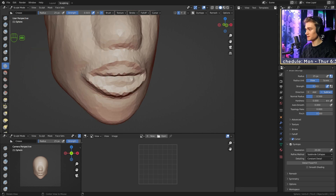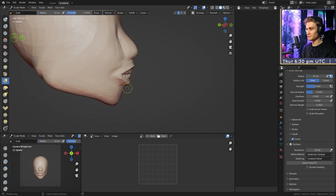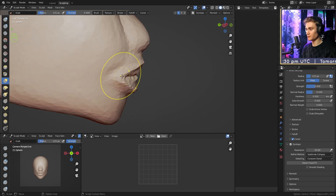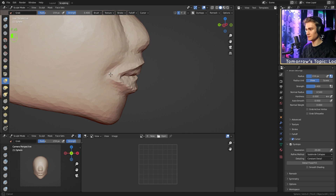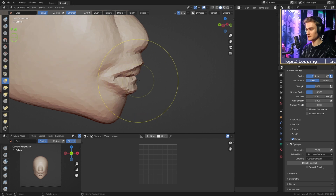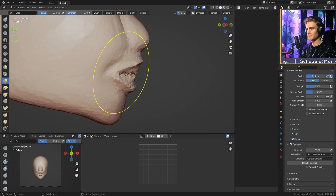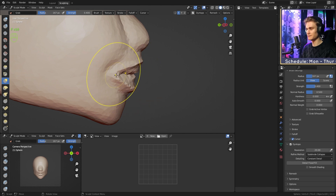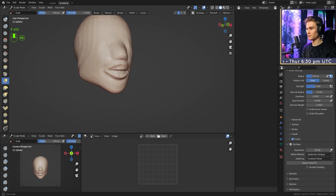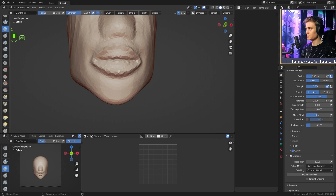Now we're going to switch from the crease brush to the grab brush. We'll go to the side view and move the corner here a little bit further back. I also want to move the lips a little bit further back — just a very tiny bit. We can maybe move the corner a little bit further back too. Right now it looks very weird because we have no chin.